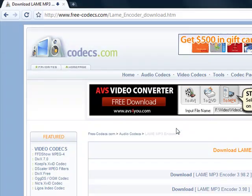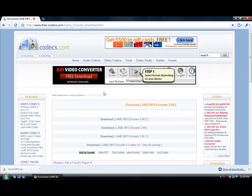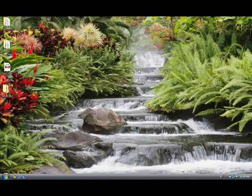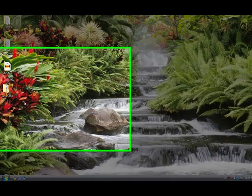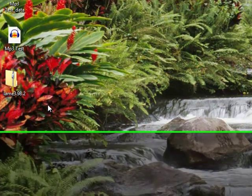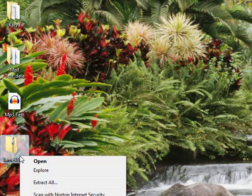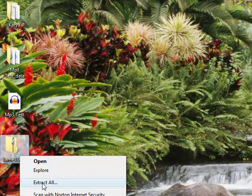Looks like it just finished downloading, so I'm going to exit out of my browser now. And you should see the zipped up folder that's called lame 3.98.2.